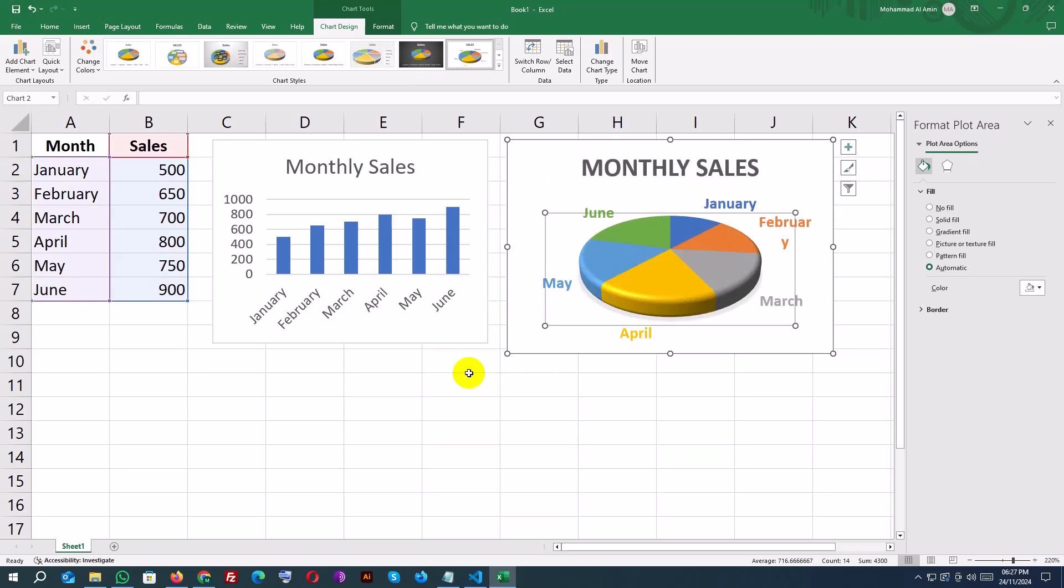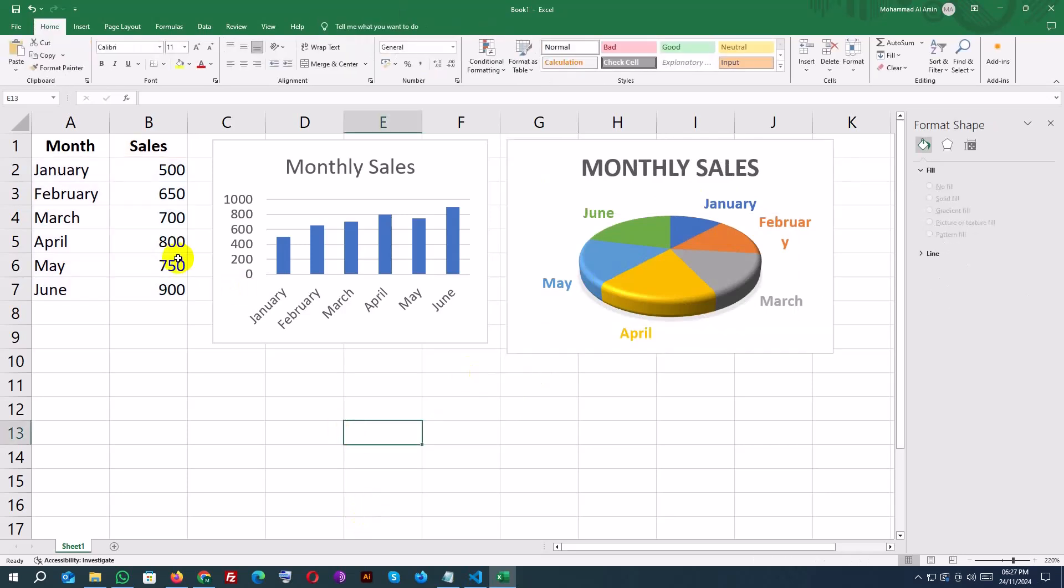Once your chart is ready, you can save your workbook or copy the chart into a report or presentation.